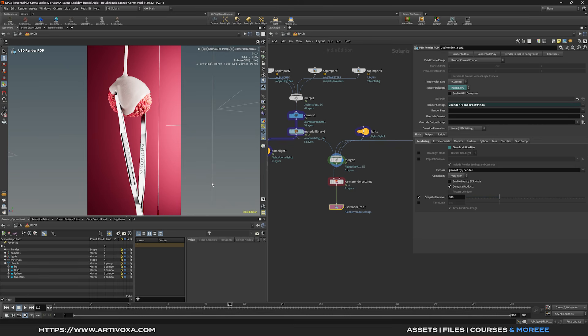Like every other YouTube tutorial, you can get access to these project files and the project files from the previous tutorials, to get access to the different simulations and the Karma render setups. It supports the channel and helps us create free content for everyone, so don't forget to check the link in the description if you want to get access to the different files.